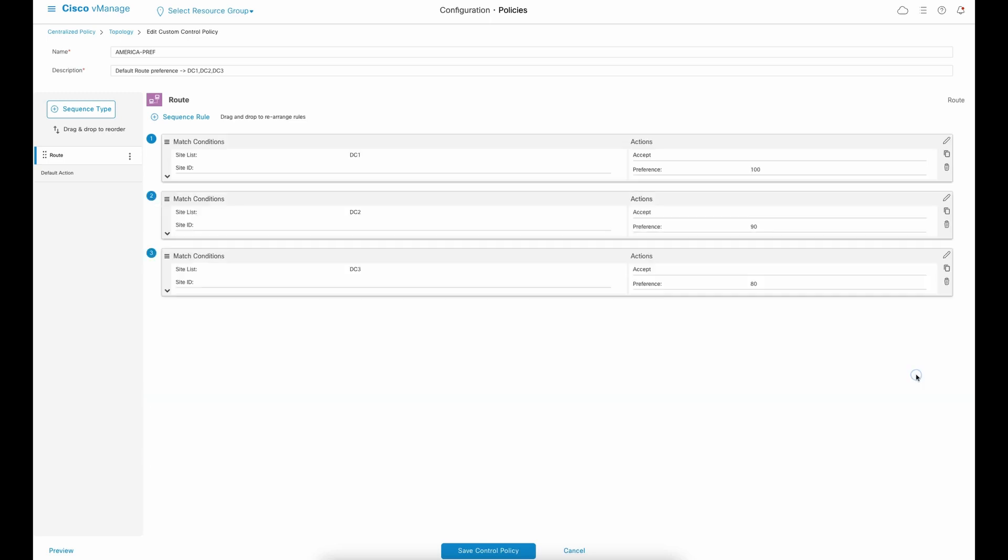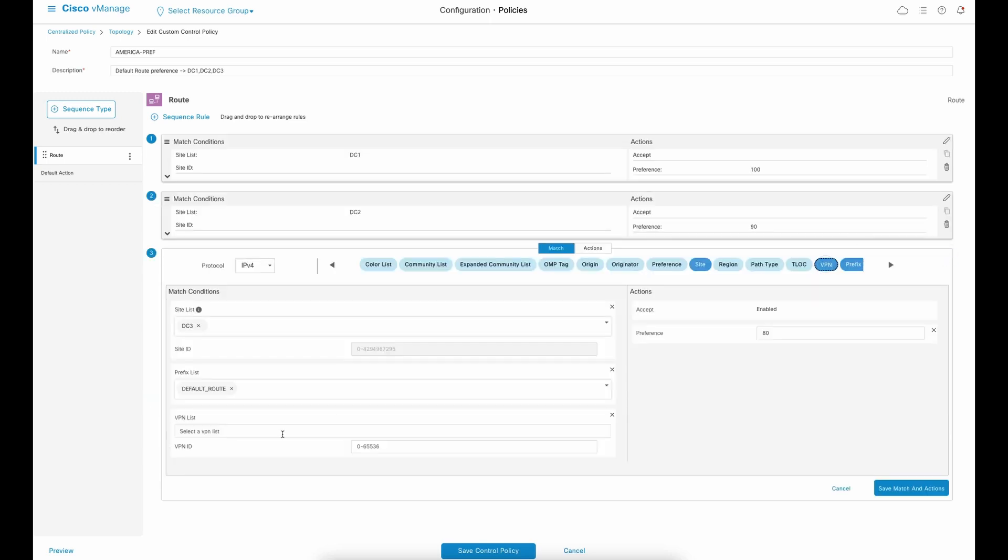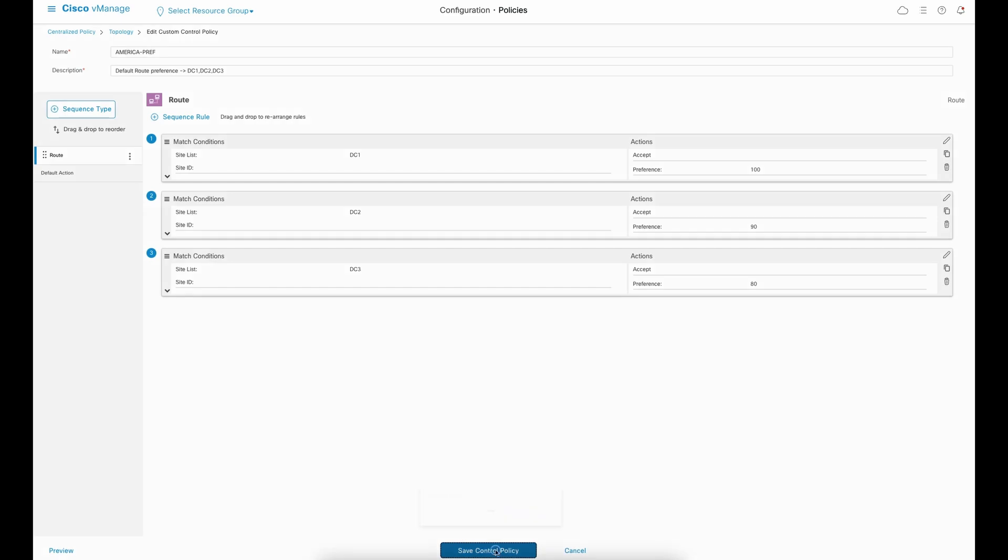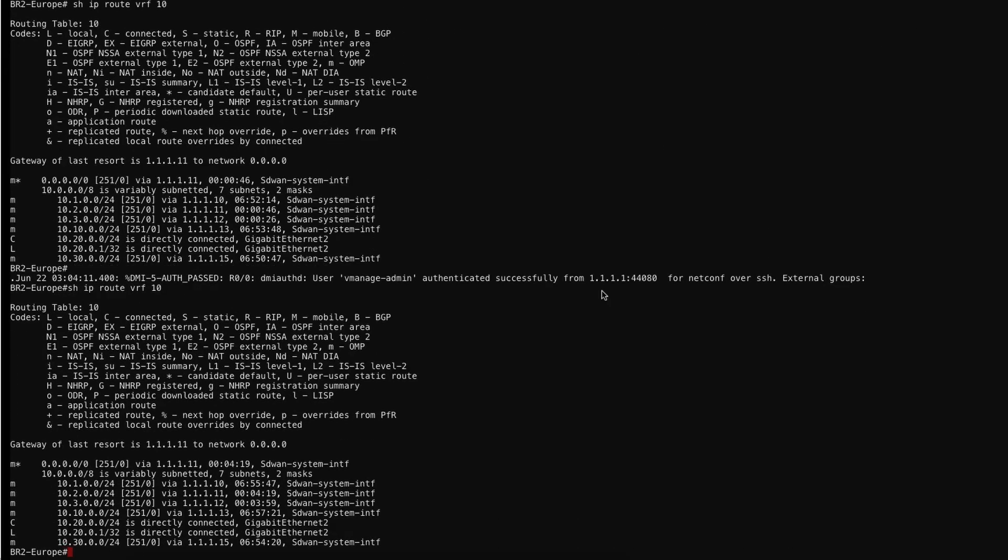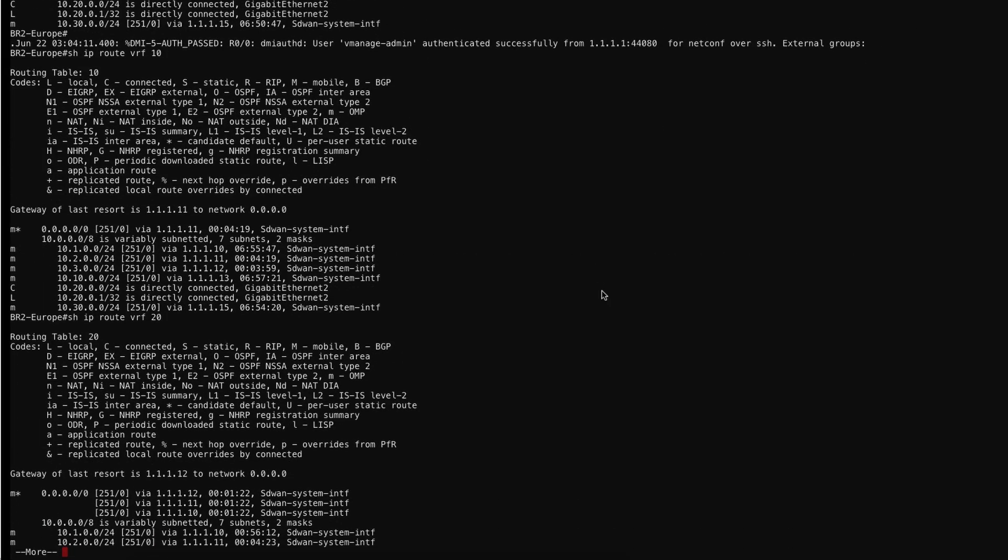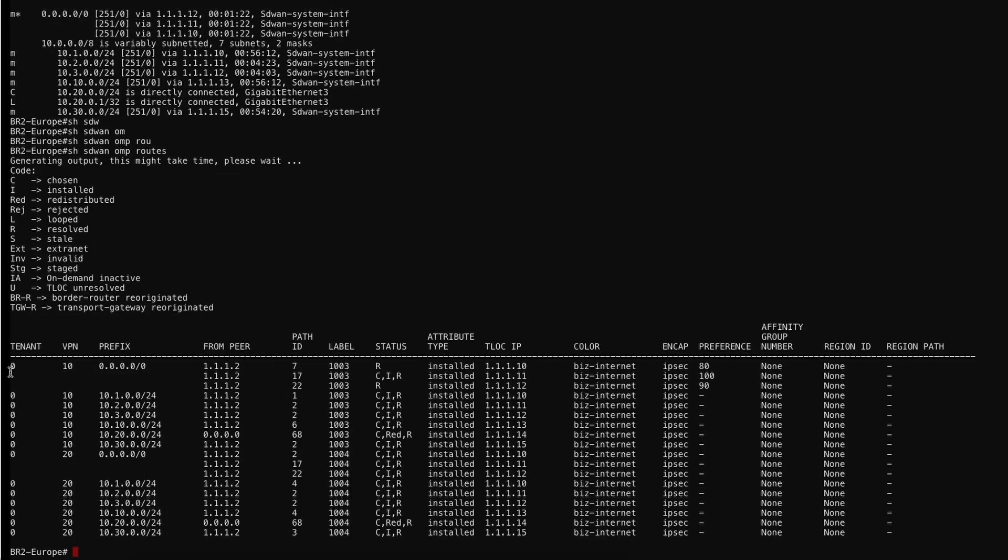Let's apply the configuration change and see the output results. Here you see that only VRF 10 has a preference set and VRF 20 has a default behavior.